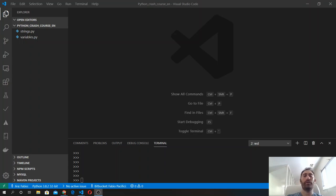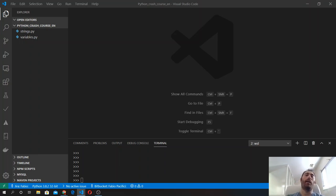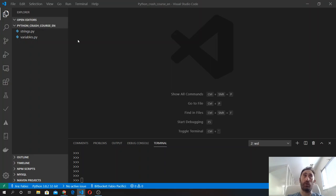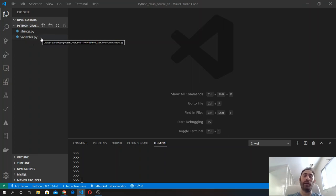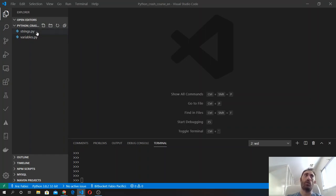In the previous videos we studied variables and strings and ran our code inside the Python interpreter. Let's now see this code in action inside a file. I have created inside Visual Studio Code two files in my project folder: variable_file.py and strings.py, where I copied the code that we wrote before.